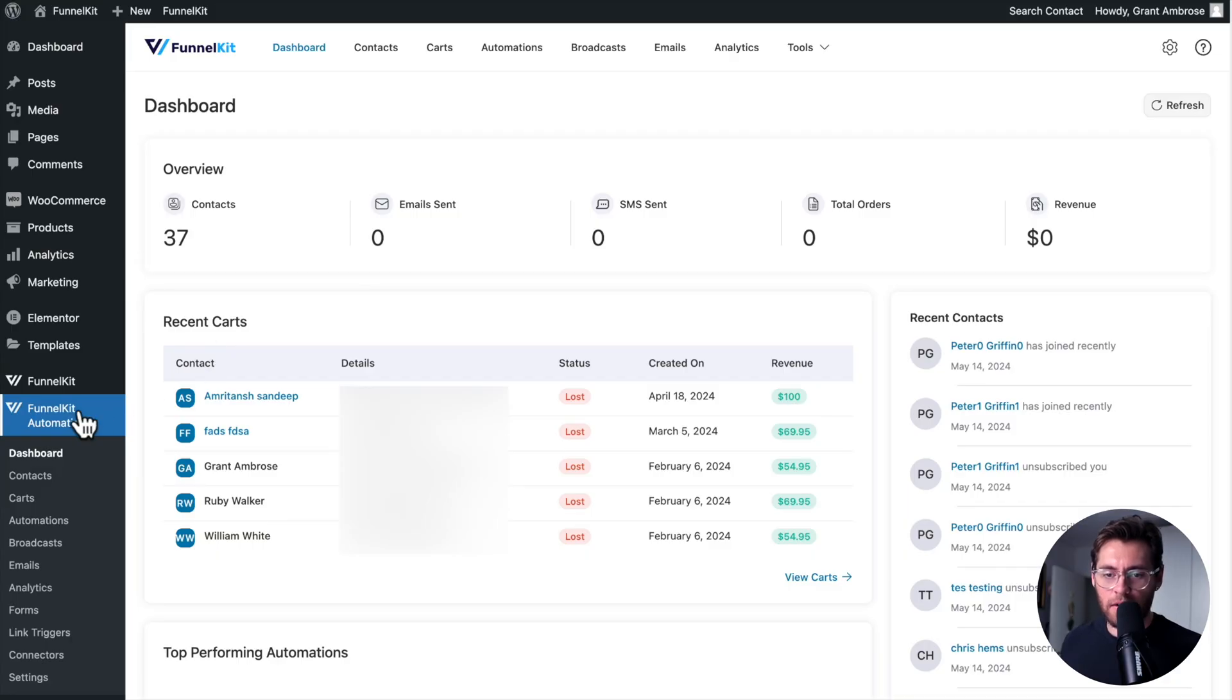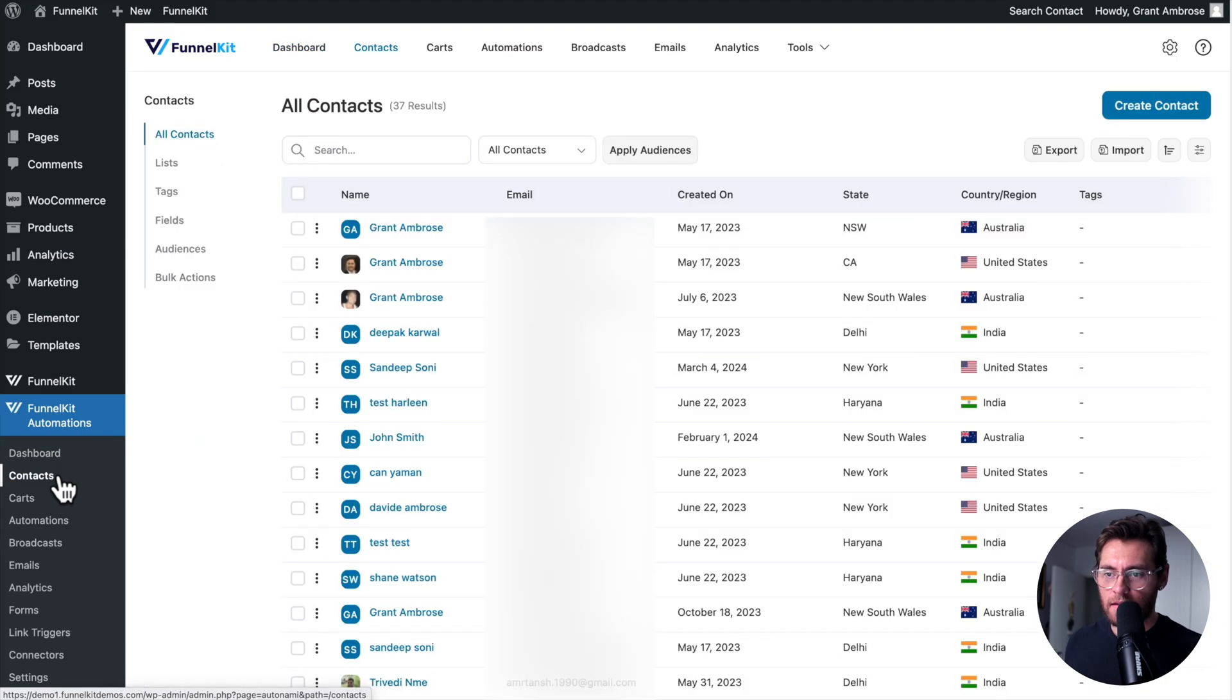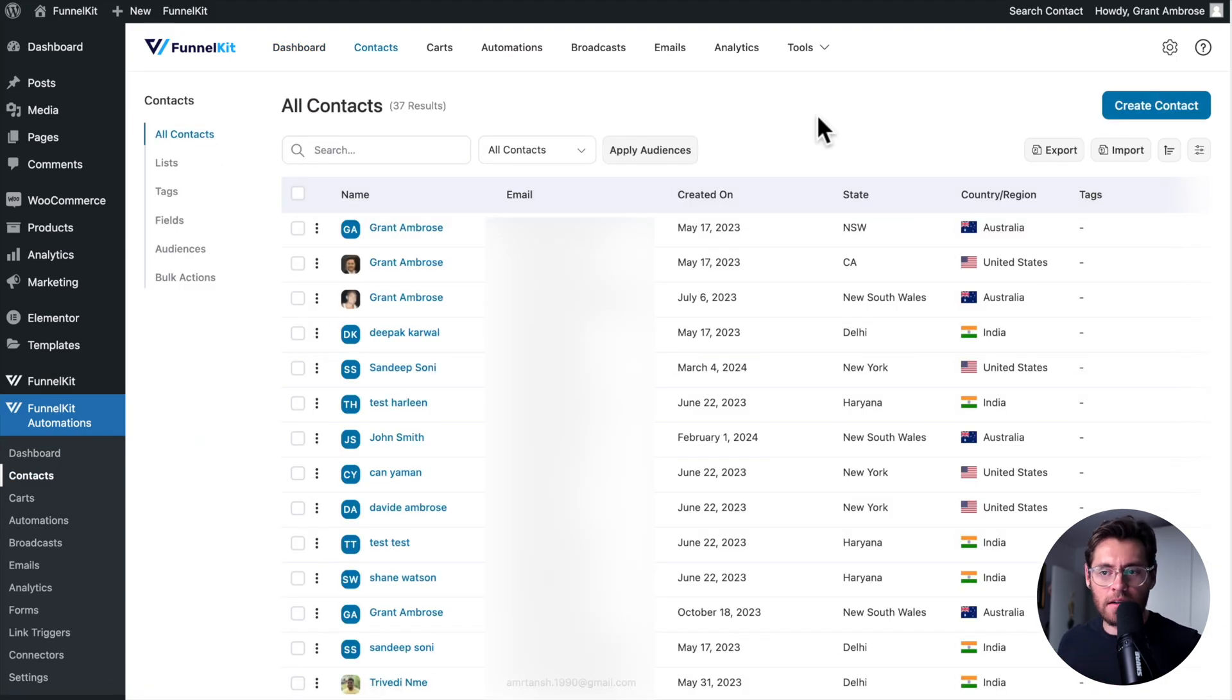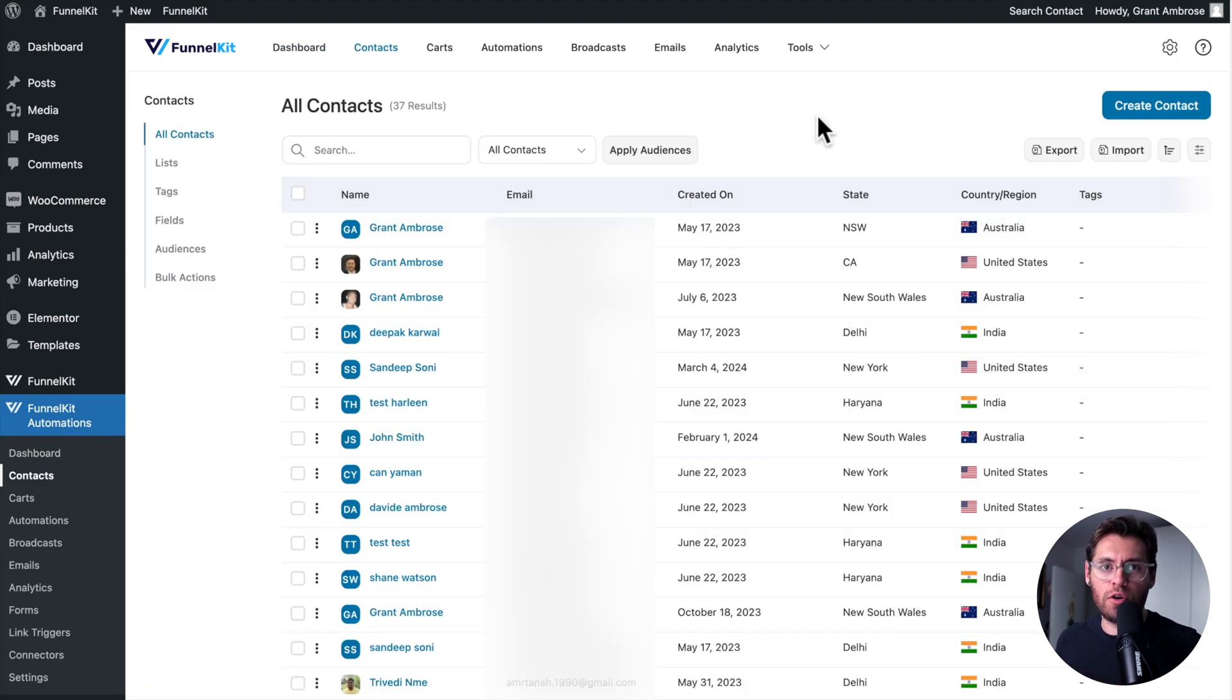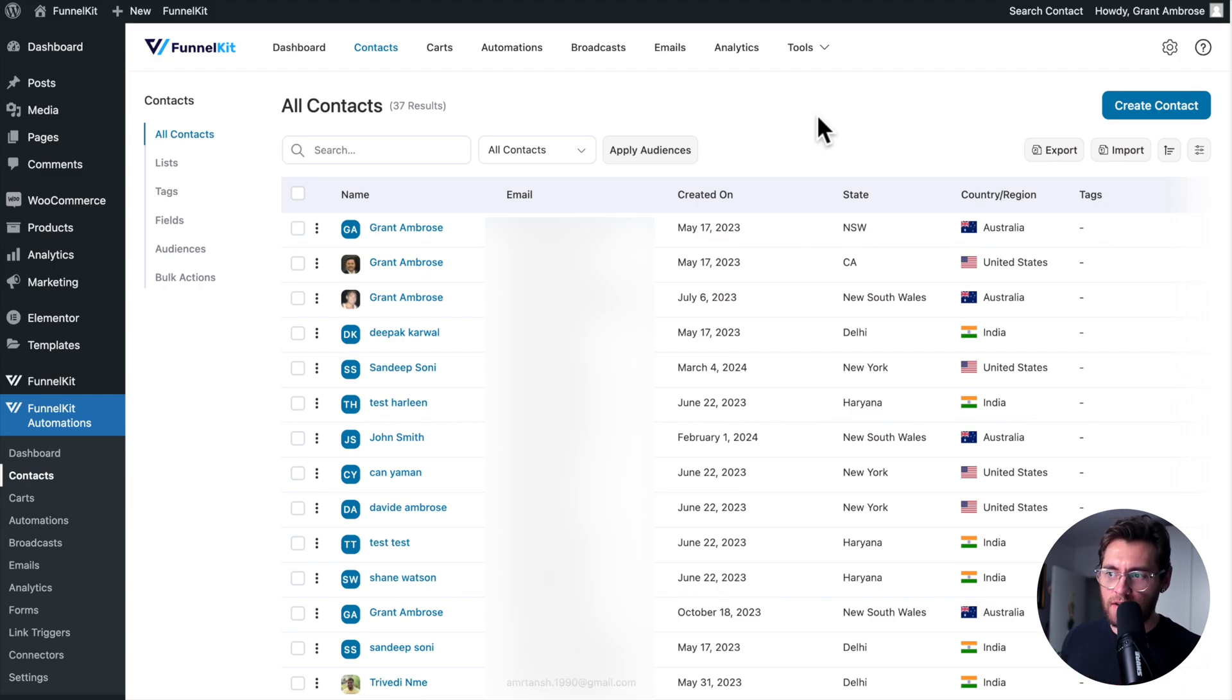To start, under FunnelKit Automations, click on Contacts. When starting out, you'll see no contacts inside here, and more than likely, you want to import your contacts from an existing solution that you're using.